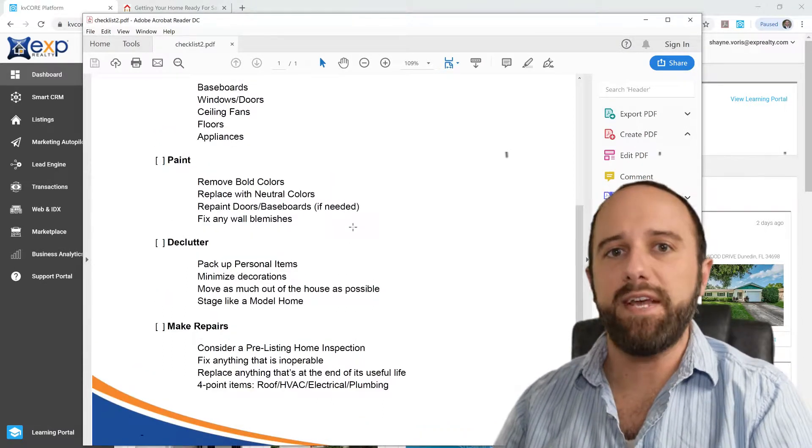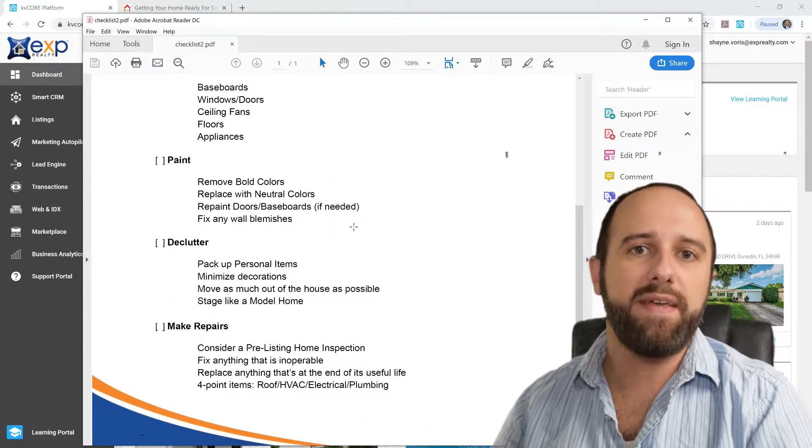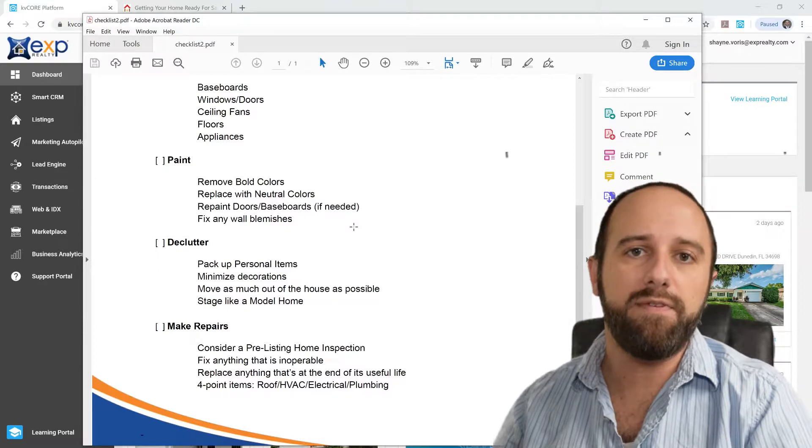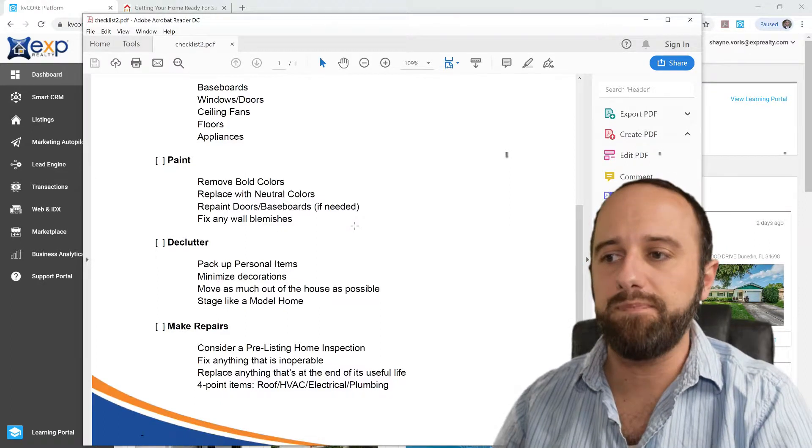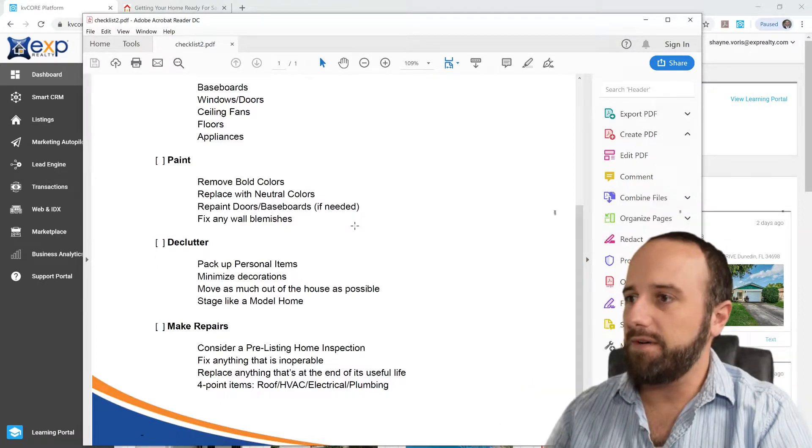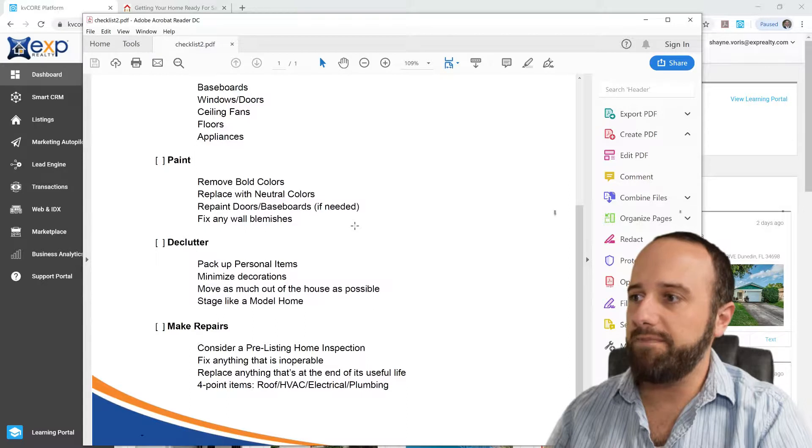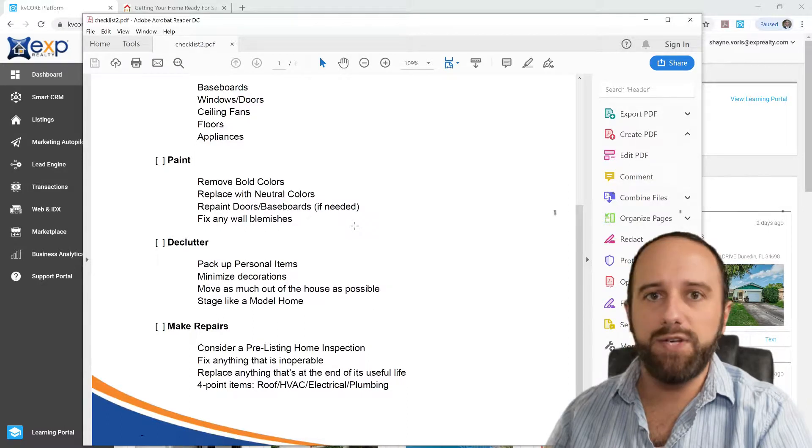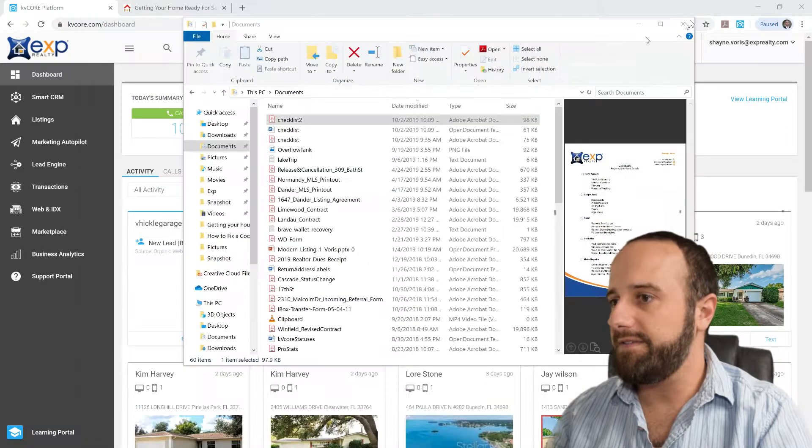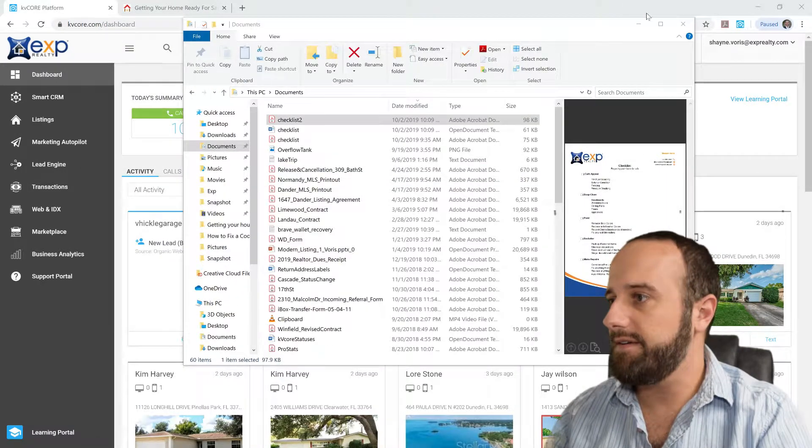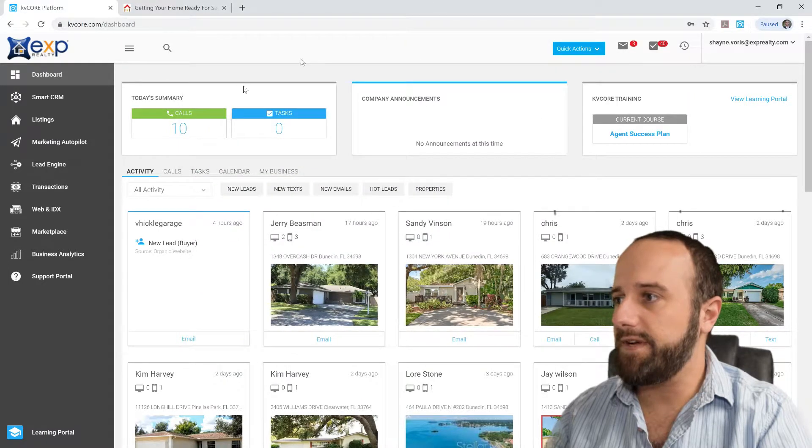Something they could easily print off. Obviously, they could do that with an email. So I went ahead and exported my checklist as a PDF, saved that here, close out of that for now.